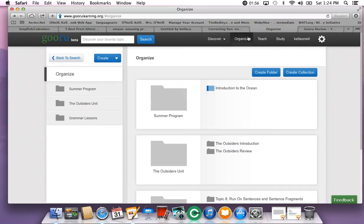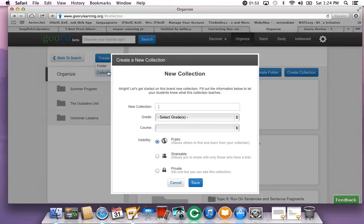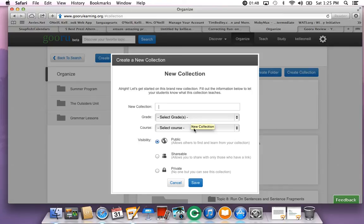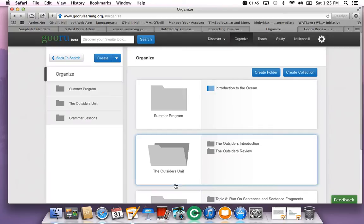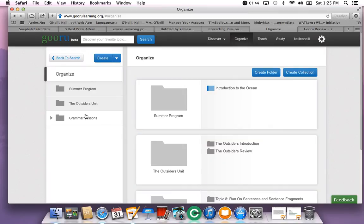The way that you do this is you choose organize. You come to create. You can create a new collection. You can title your new collection, select a grade level, select a course level, make it public or private.